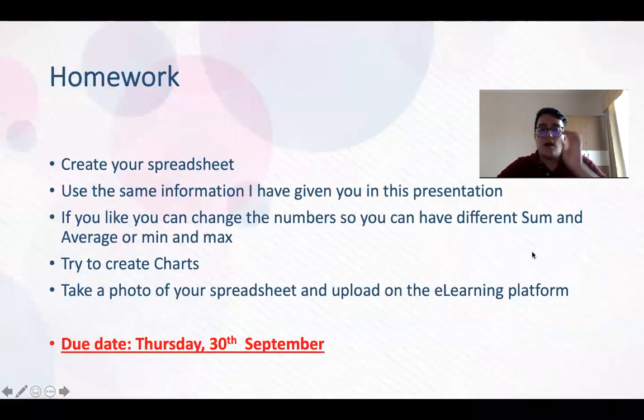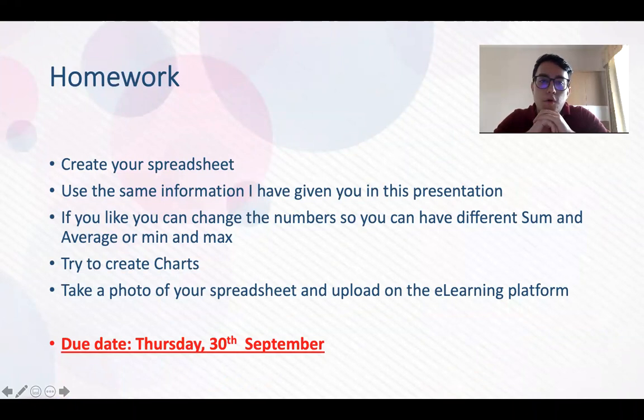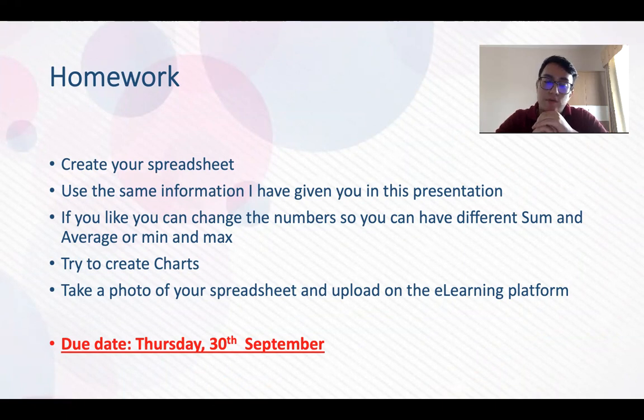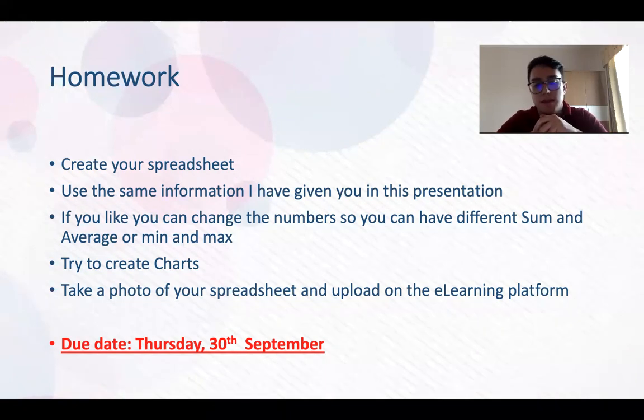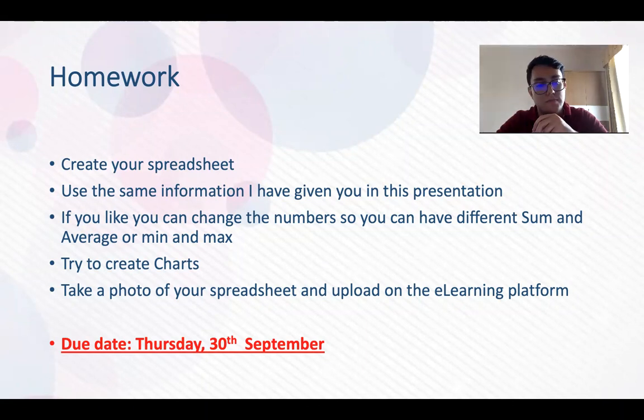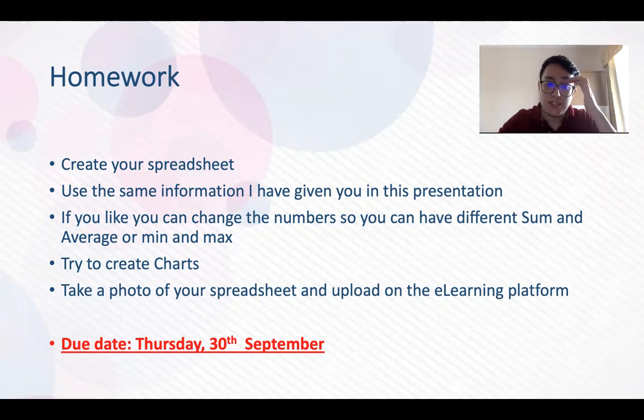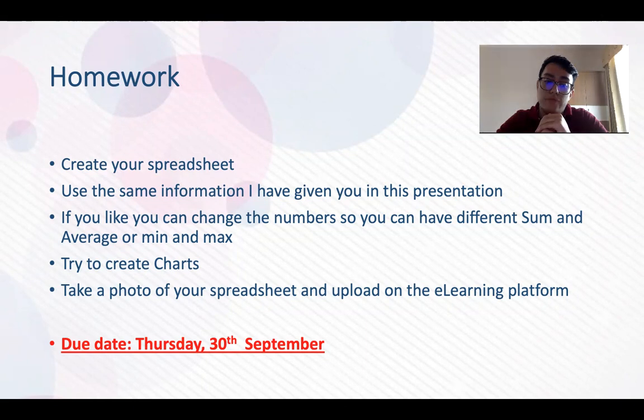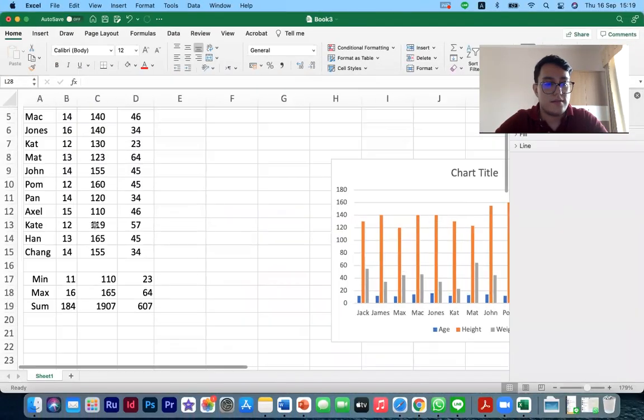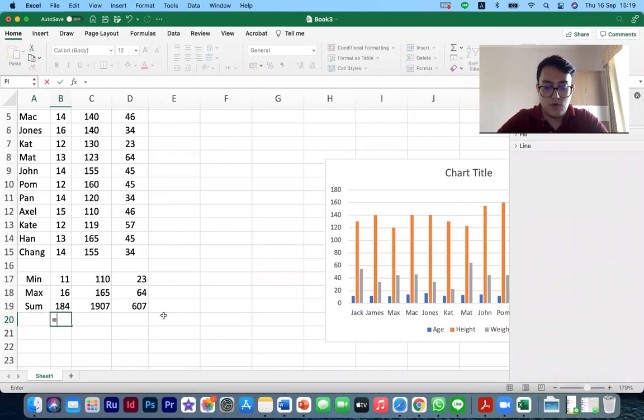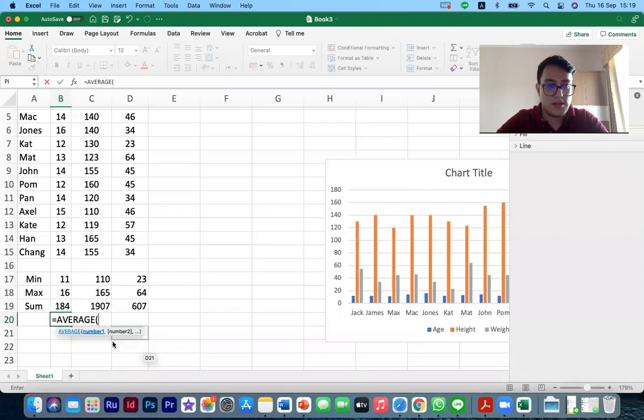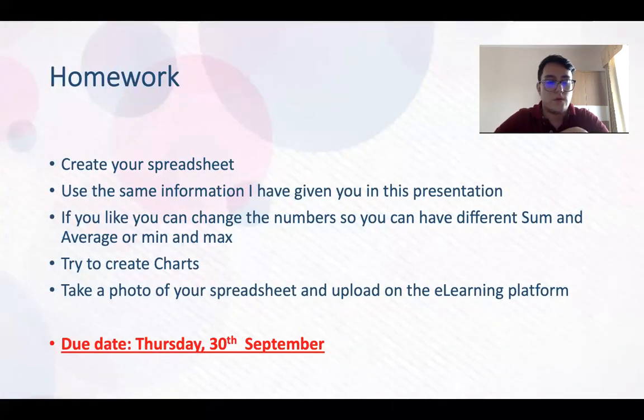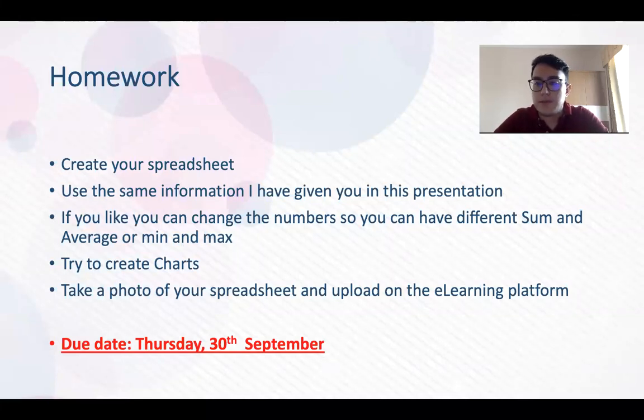So now for your homework, create your own spreadsheet. Use the same information I have given you in this presentation. If you like, you can change the number so you can have different sum and average and min and max. Try to create charts and take a photo of your spreadsheet and upload on the e-learning platform. The due date is Thursday on 30th September. And don't forget the average, you just write equal average, click and just select. That's all. And just like this. So don't forget this homework. Please send it by 30th September.